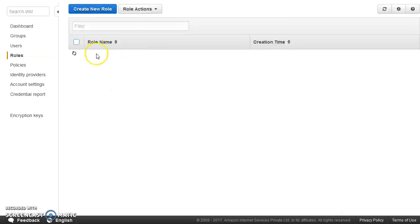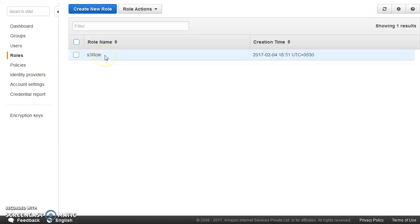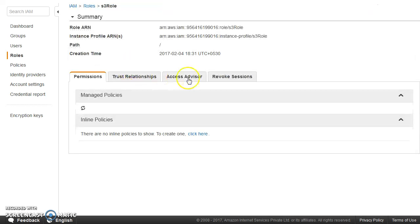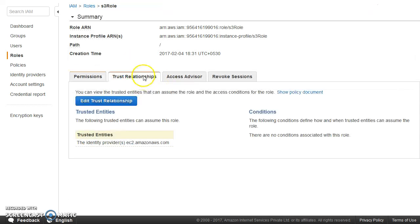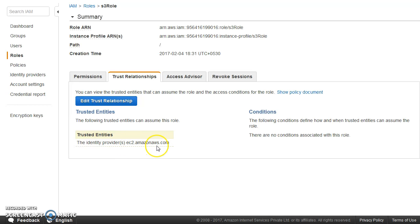Now, in the trusted entities, you can see, let me just show you. In the trusted entities or in the trust relationship, we have explained that it can be assumed by EC2. So this role can be assumed by EC2.